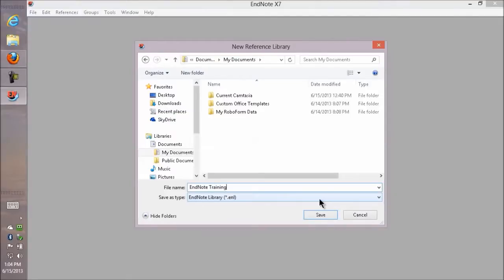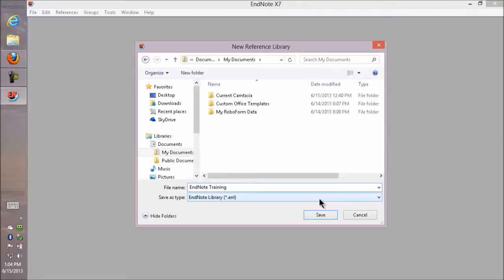Now there are places you should not put your EndNote library. Do not ever put it in SharePoint, SkyDrive, Dropbox, Amazon Drive, SugarSync. I'm trying to think of all the cloud services or online services.